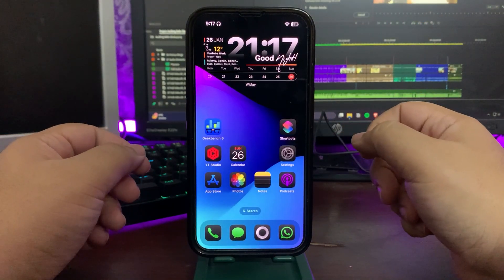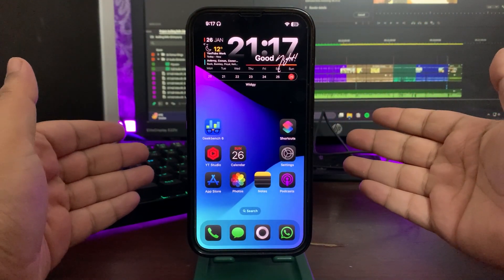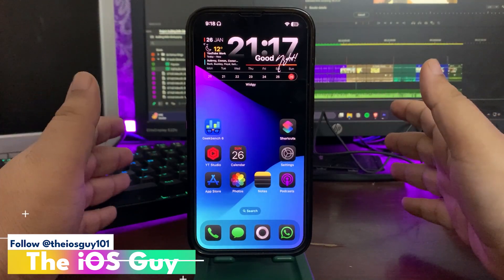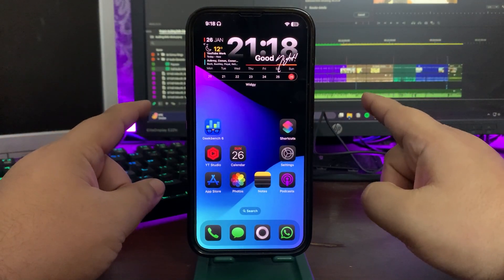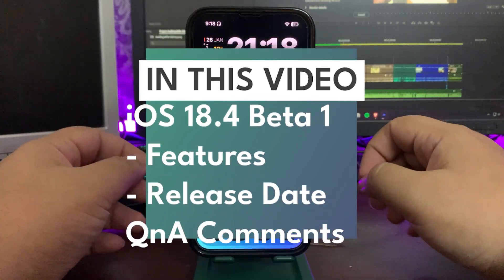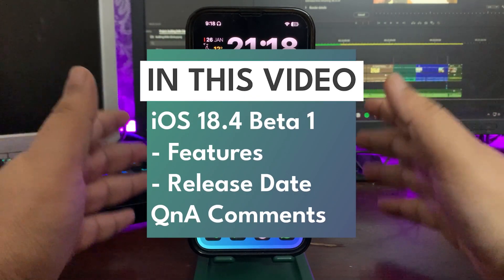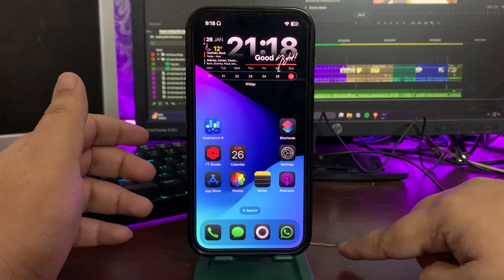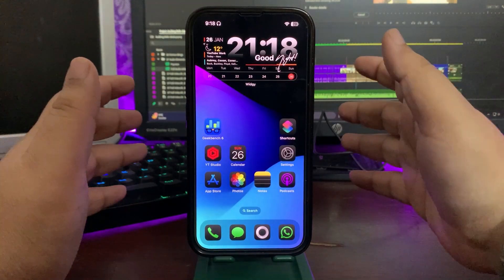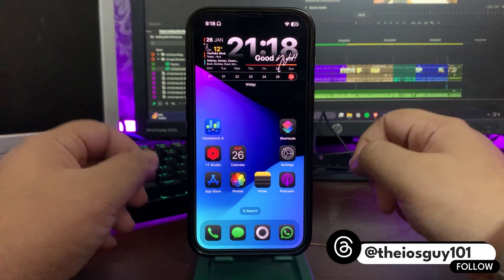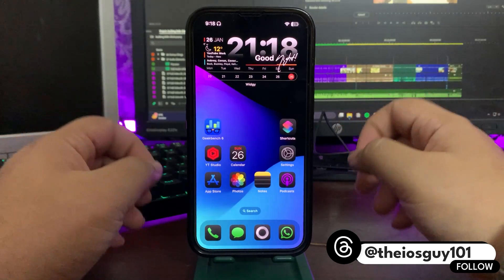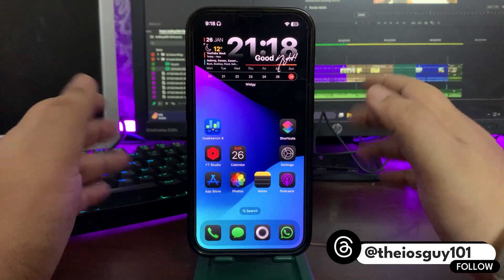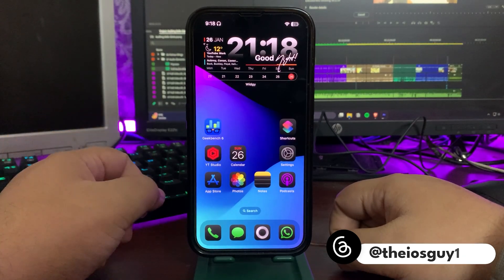What's up guys, welcome back to the channel, welcome back to another video. This is weekend so it's going to be a Q&A video, but before that, before taking your comments, I want to talk about iOS 18.4 Beta 1. I'll be talking about the expected release date and also the expected upcoming features.